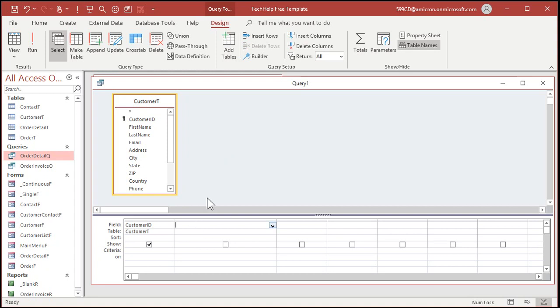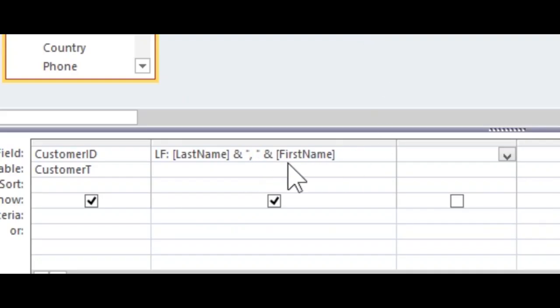Let's make a field called LF, which will be last name and first name, colon, last name, and, quote, comma, space, quote, and first name. Just like that. There, I'll zoom in so you can get a good look at it.